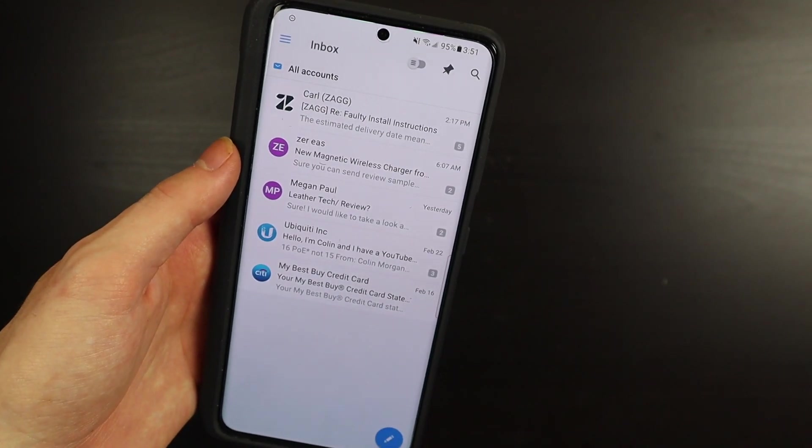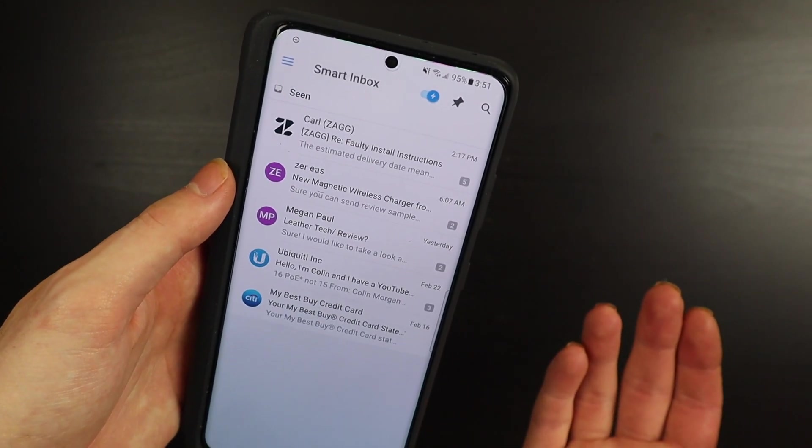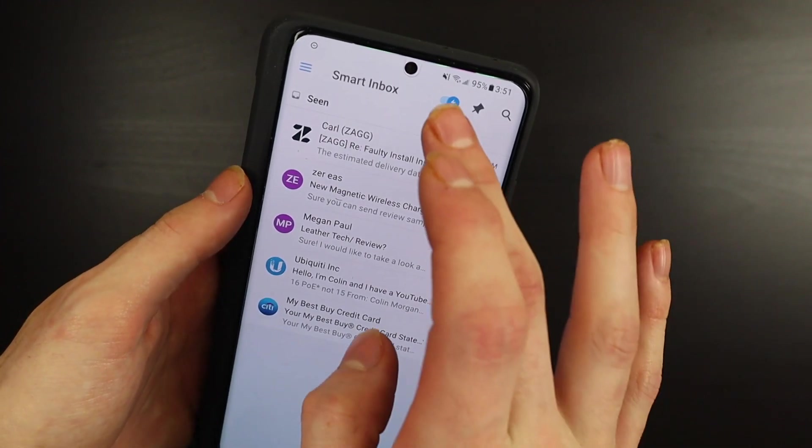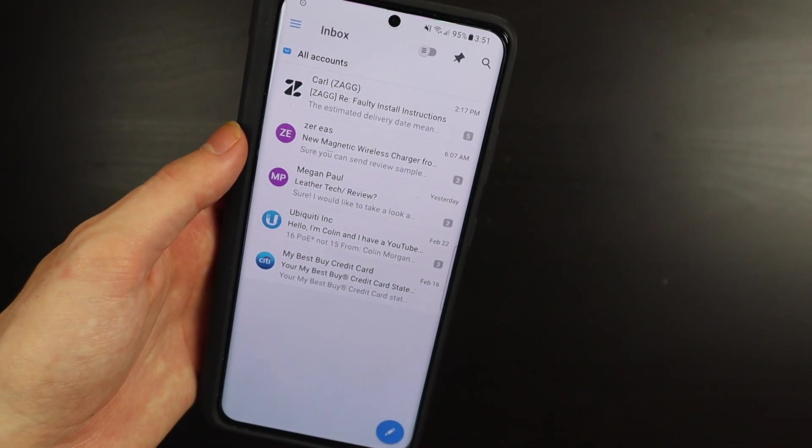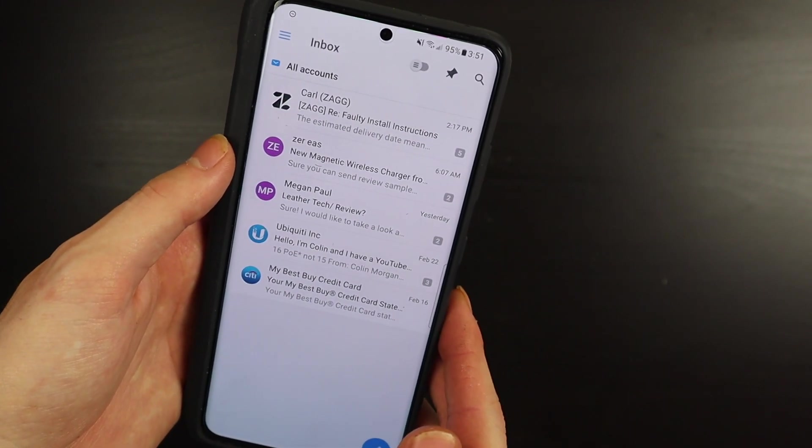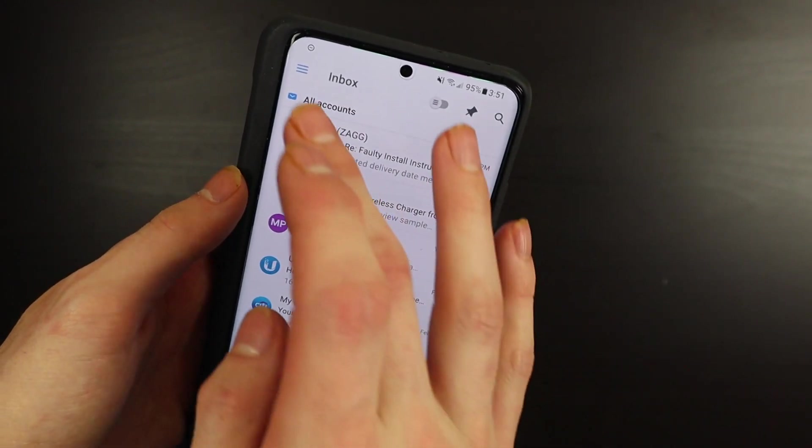It does have a smart mailbox option. I never really like those because I just feel it sorts my emails weird sometimes, so I just leave it in the classic view. It does have a dark mode that you can enable and all that kind of stuff in the settings.